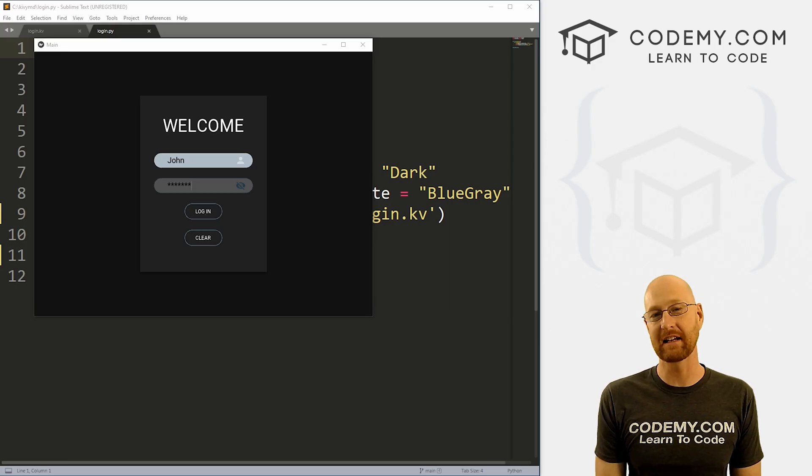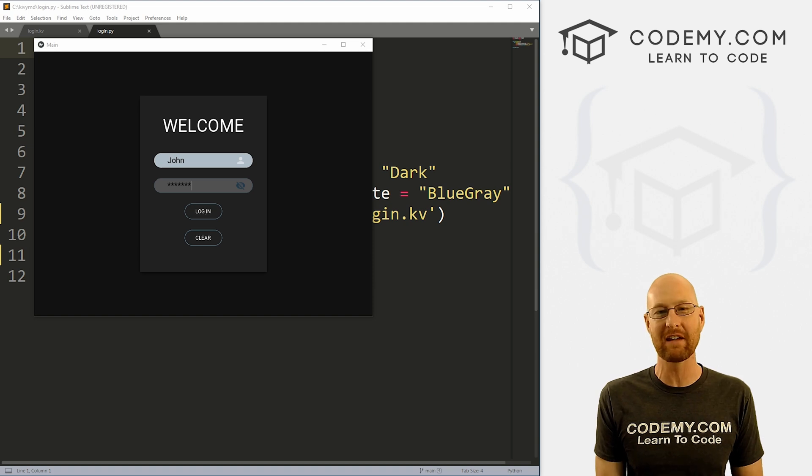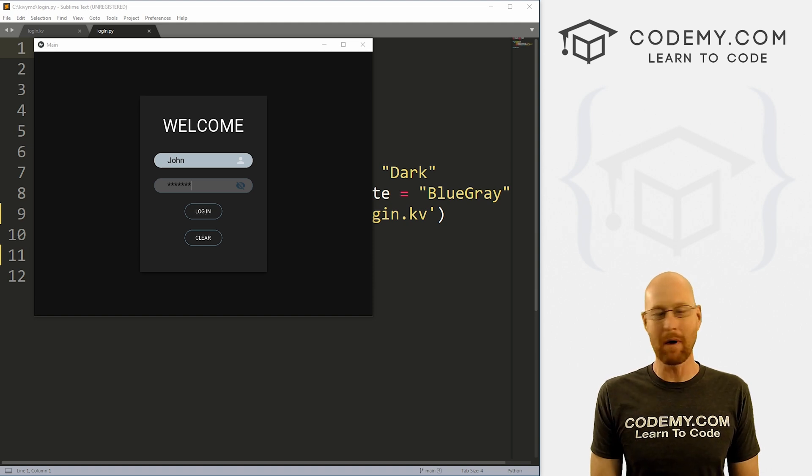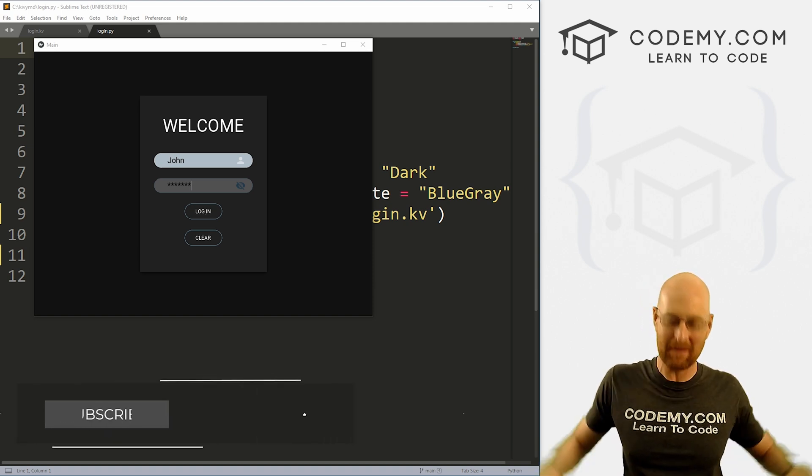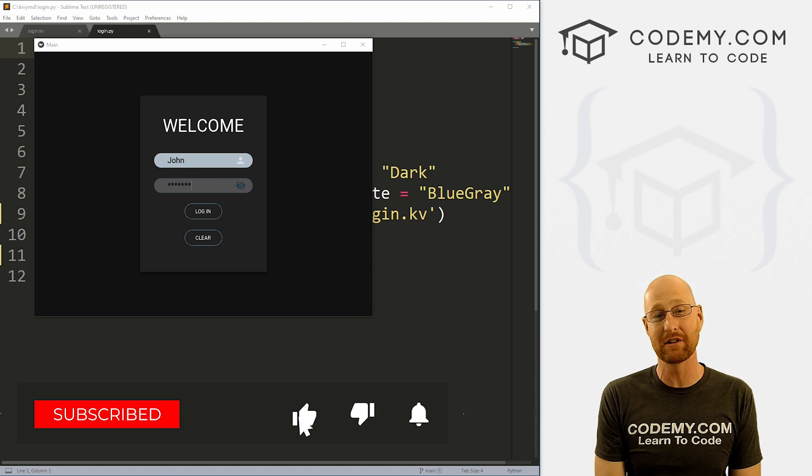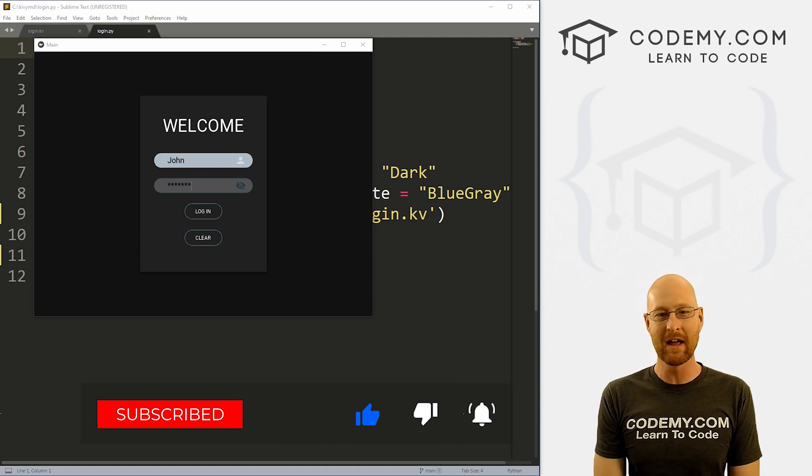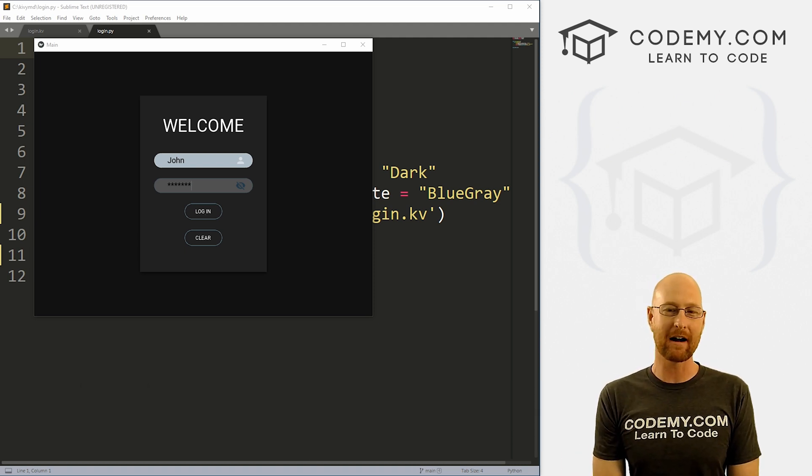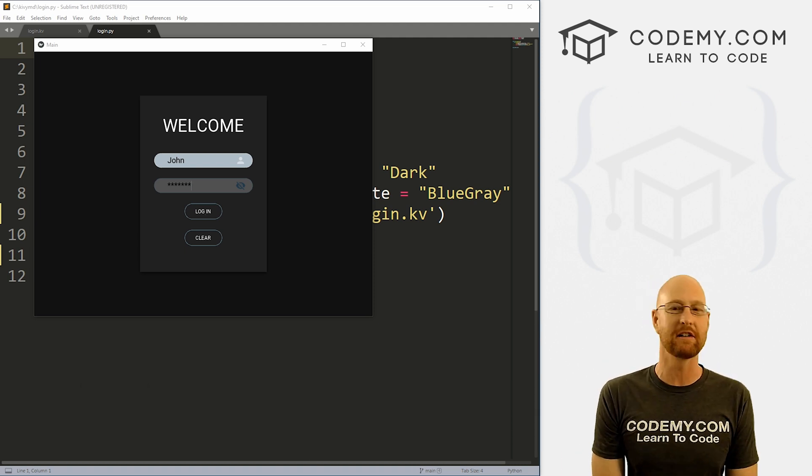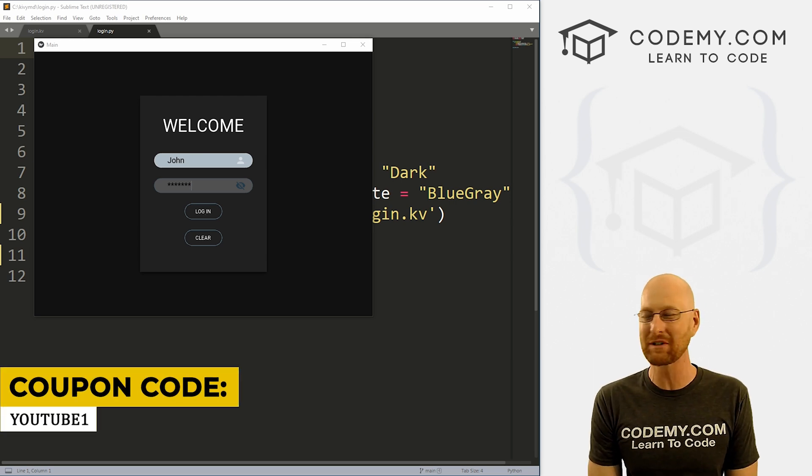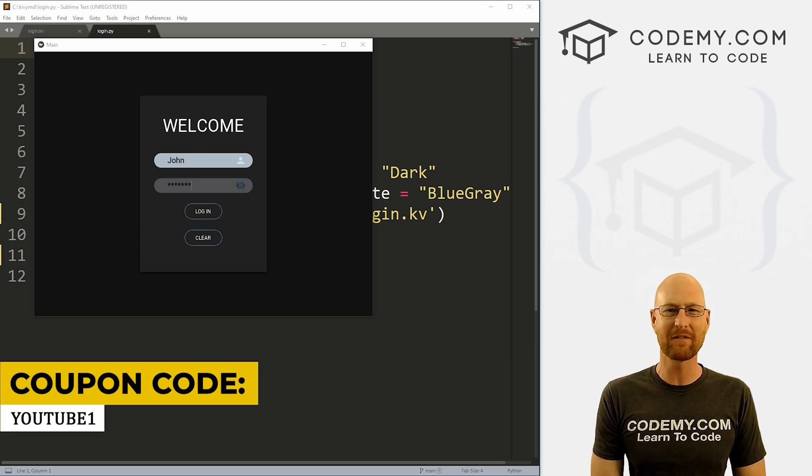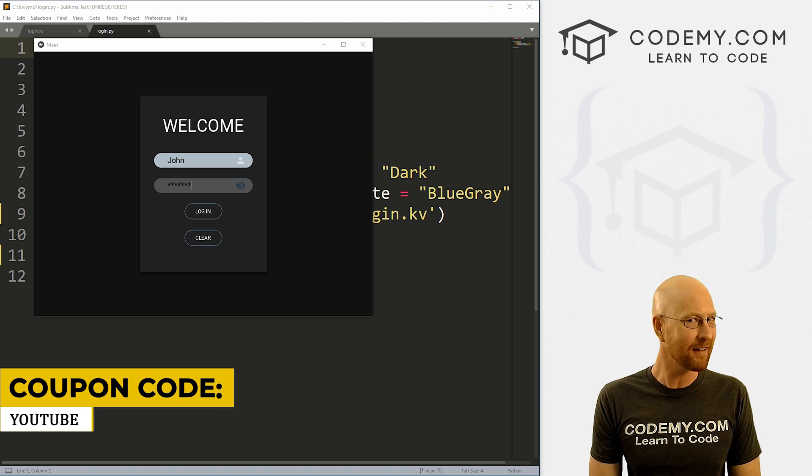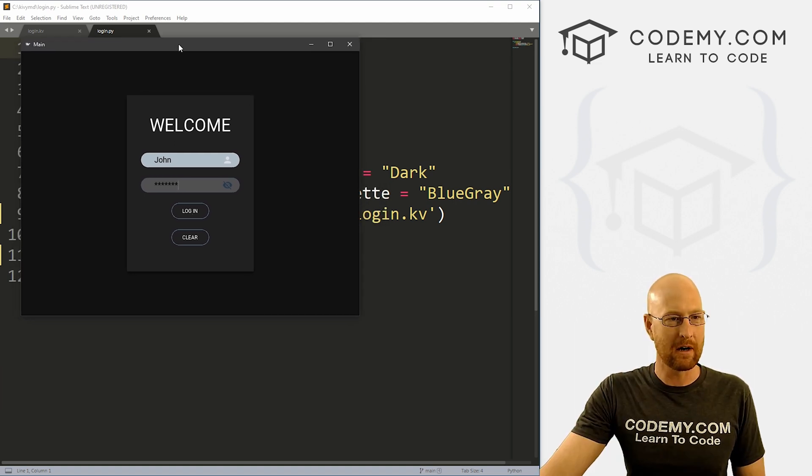All right guys, like I said, in this video, we're going to build this login screen with Kivy MD. But before we get started, if you liked this video, want to see more like it, be sure to smash the like button below, subscribe to the channel, give me a thumbs up for the YouTube algorithm and check out CodingMe.com, where I have dozens of courses with hundreds of videos to teach you to code. Use coupon code YouTube1 to get $30 off membership with all my courses, videos and books for one time fee at just $49, which is insanely cheap.